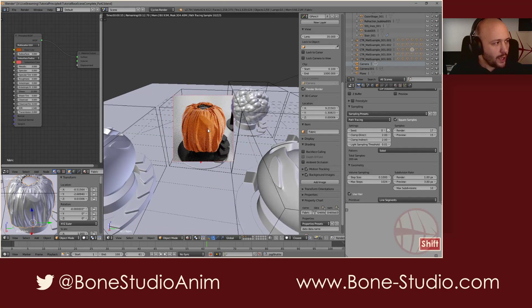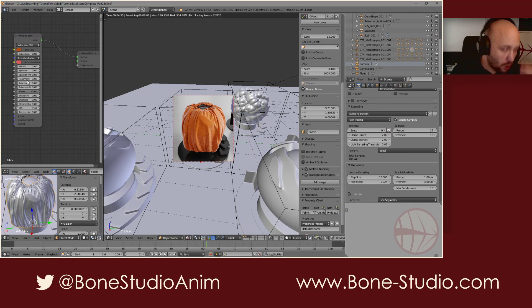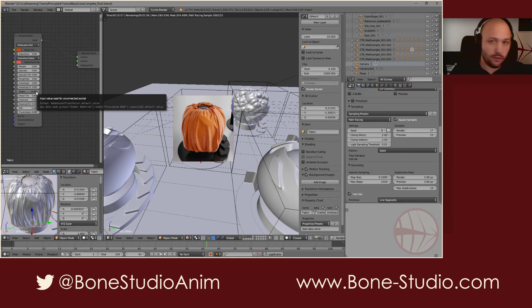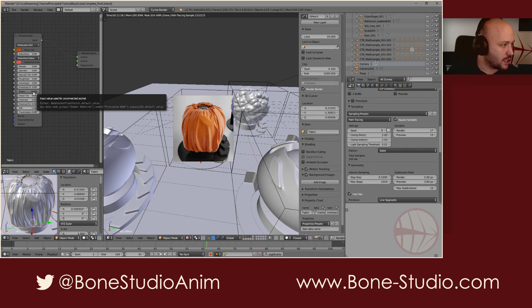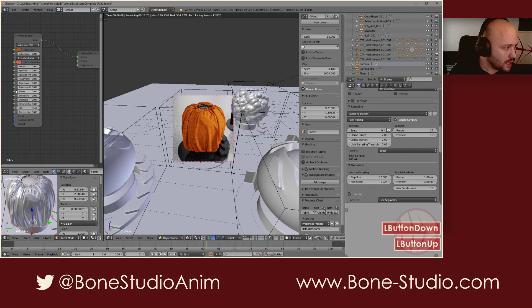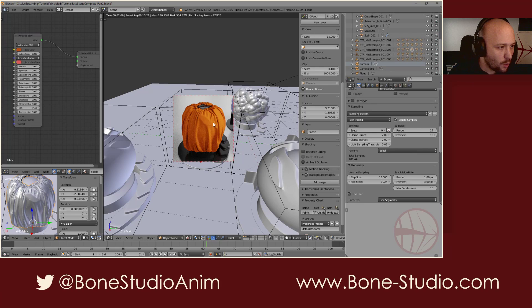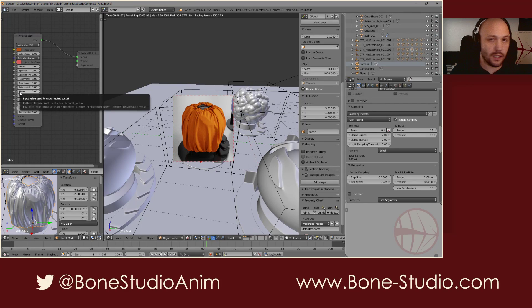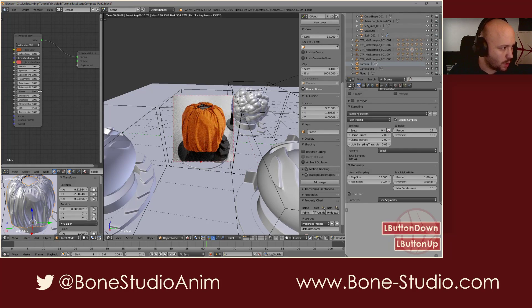To create this cloth material, it's really easy. We have our principal shader and the only thing I have to do is define a base color, and that's it — we have our cloth. Now, we need to use the sheen property of the principal shader. If we put this sheen property at zero, we get a normal, standard, opaque dielectric material. But if we put sheen at one — that is the maximum value you can put there manually with the mouse — the effect is pretty low.